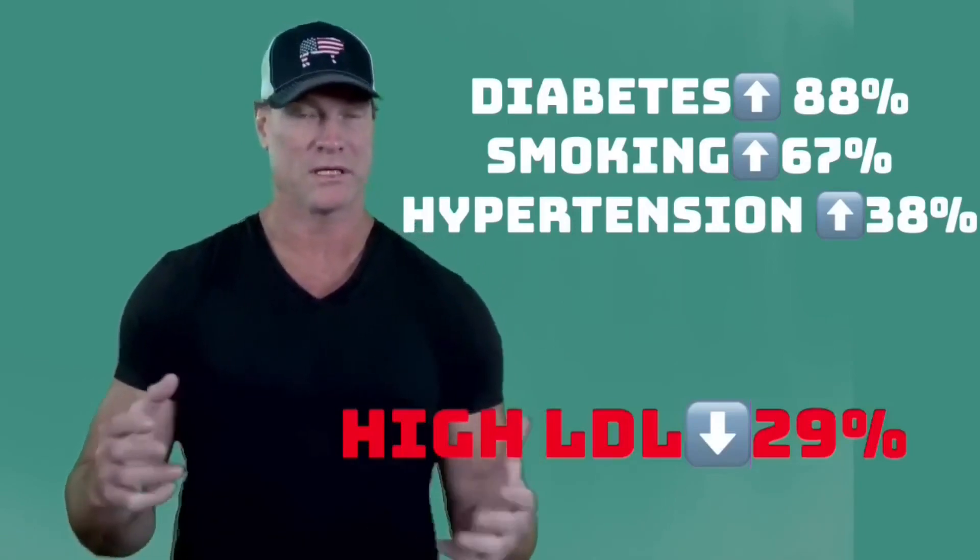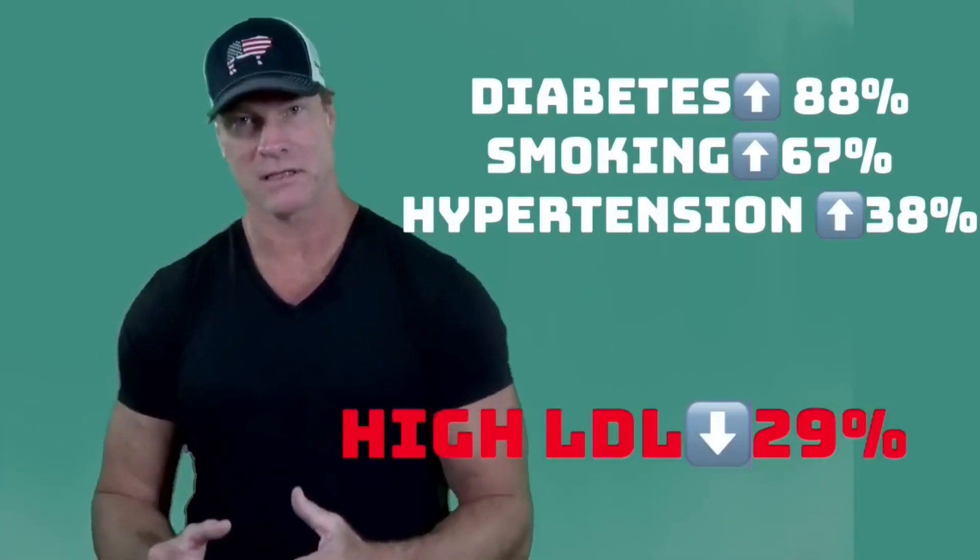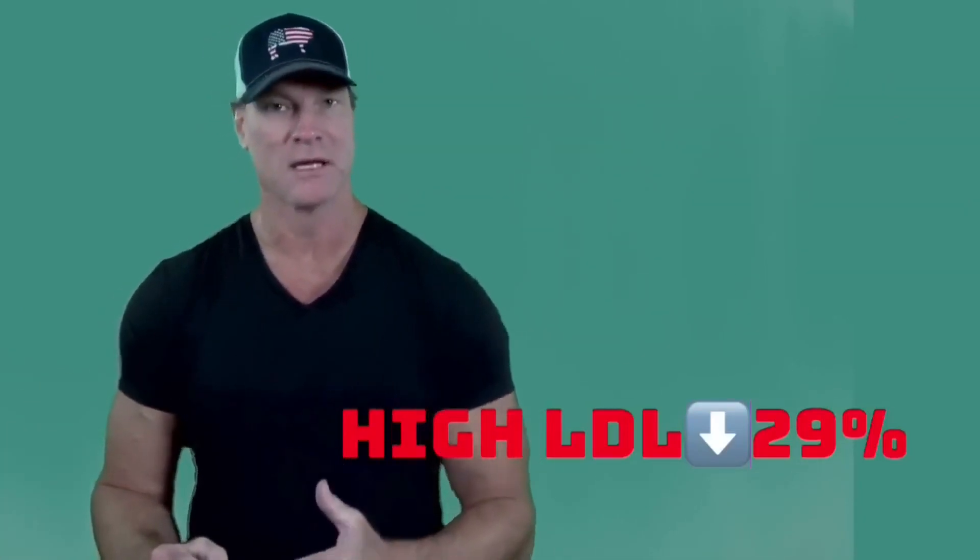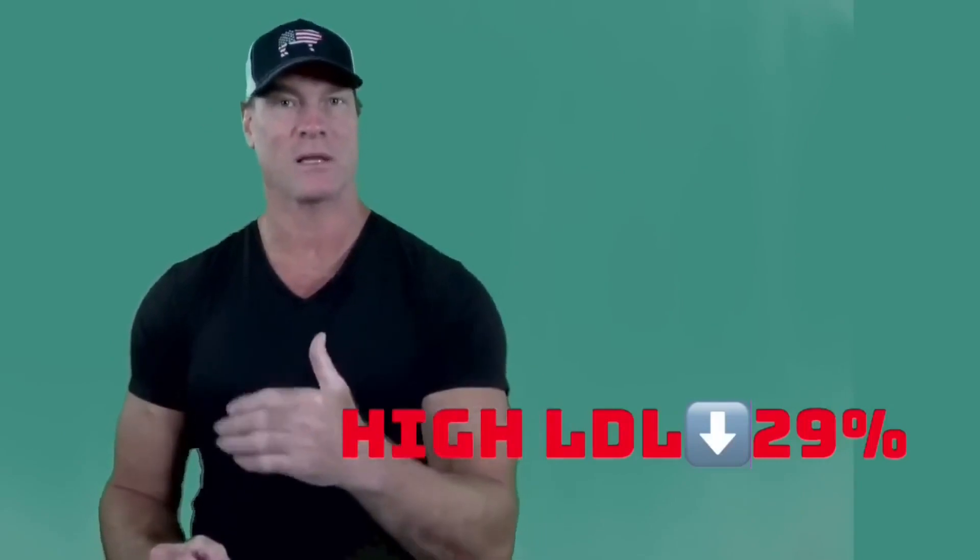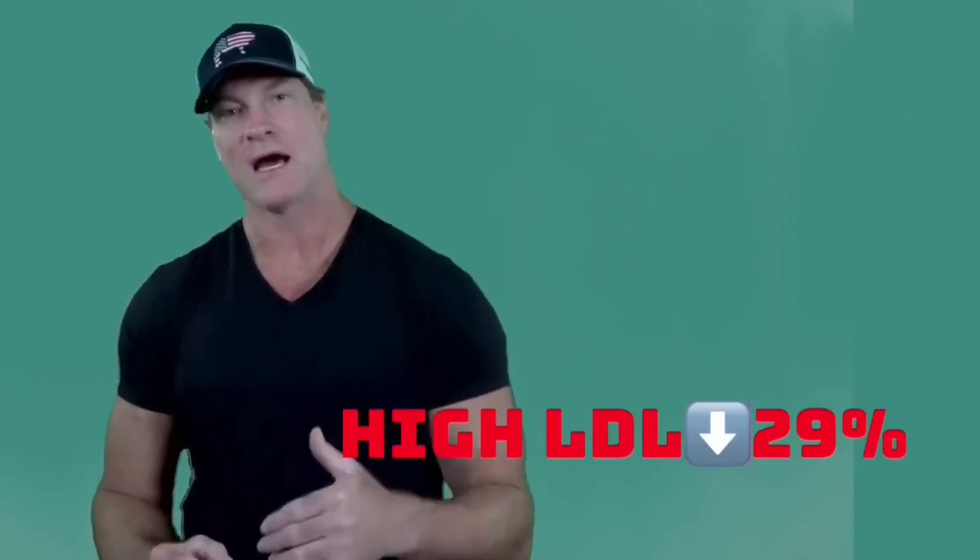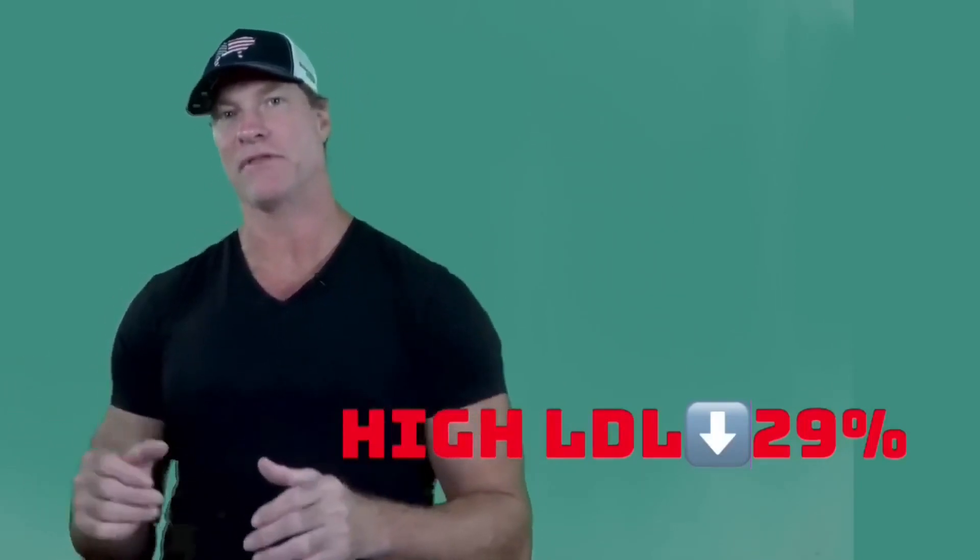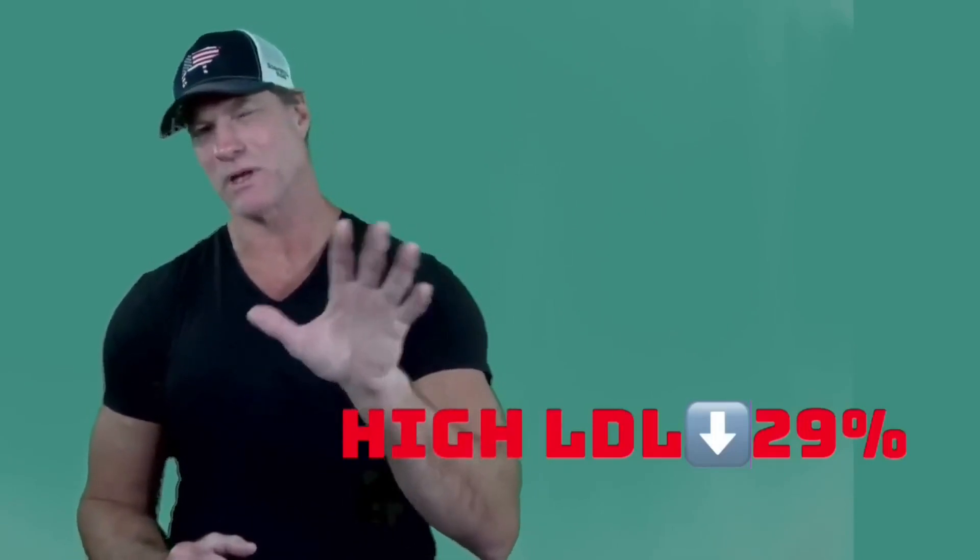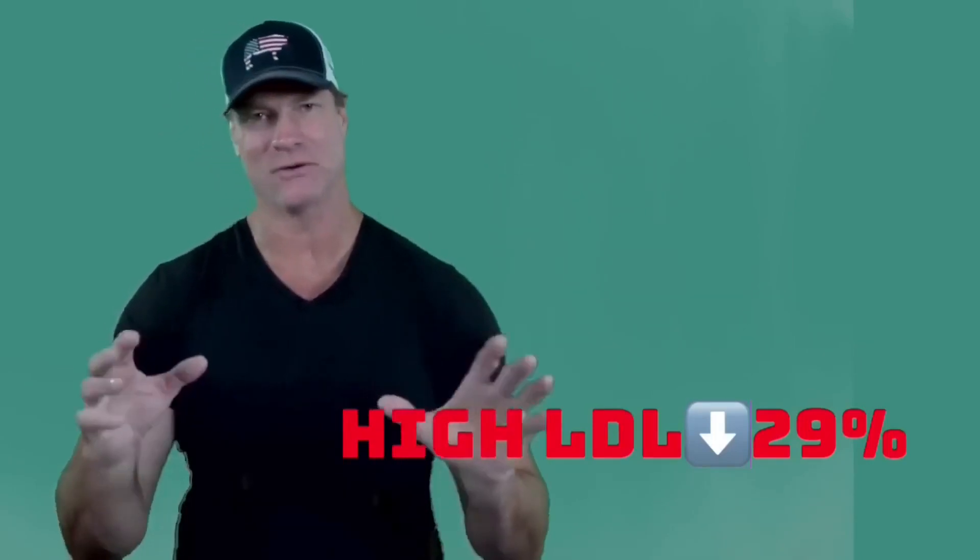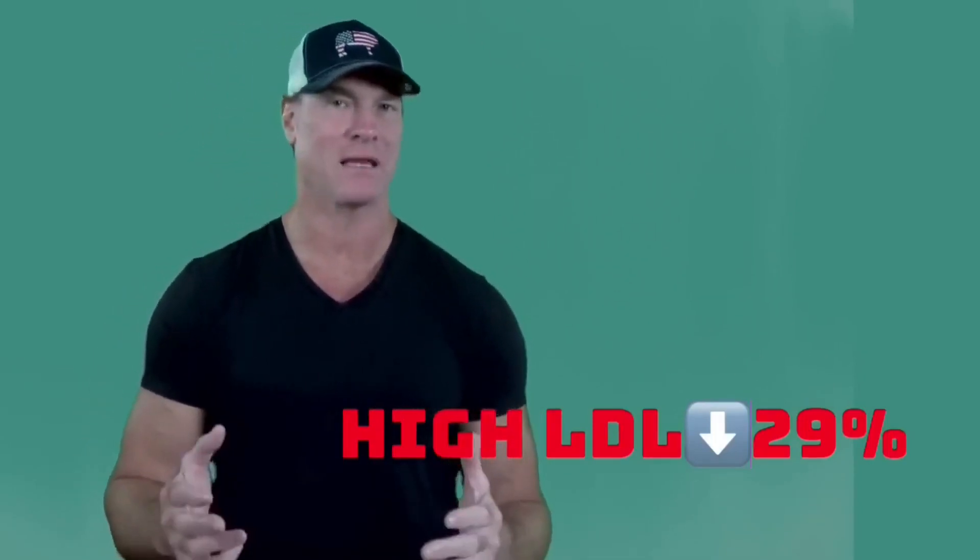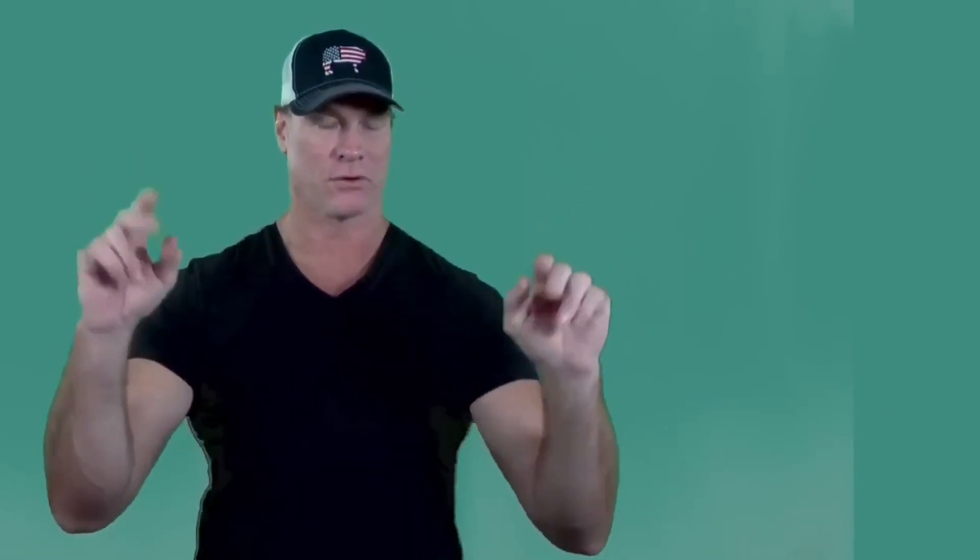Now when we looked at high LDL cholesterol, what they saw was the opposite effect. In these particular patients, people with high cholesterol fared better. People with high cholesterol had a lower rate of death, about a 30% or 29% decrease in the rate of mortality. So again, this is the quote-unquote cholesterol paradox.